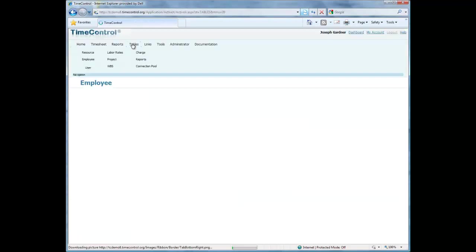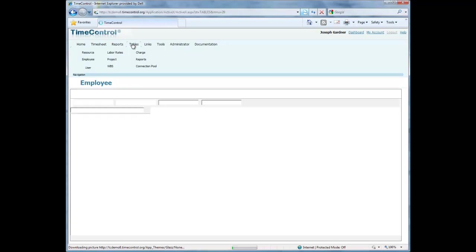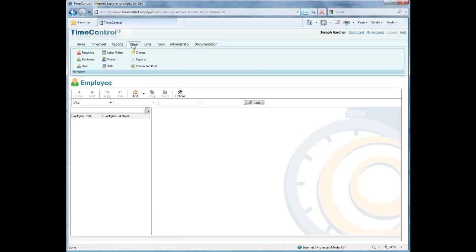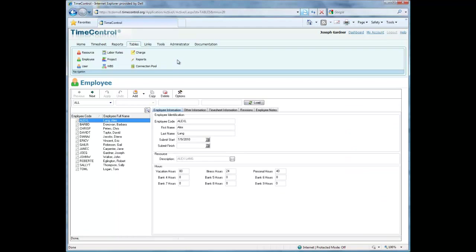Time Control has a series of tables in the background that are used for all of Time Control's functions. Joe has decided to have the employee table load up by default when he goes to the tables tab. Here at the top we can see the tables from which Joe can choose. Each of these tables has the same type of interface, and there are some tables which are essential to the working of Time Control and some which are less essential.